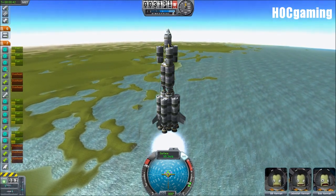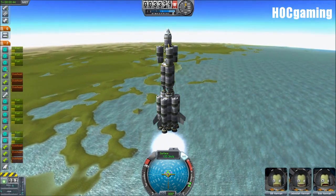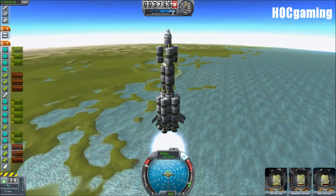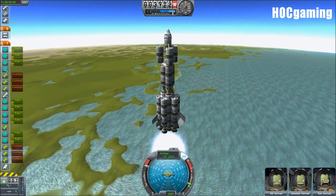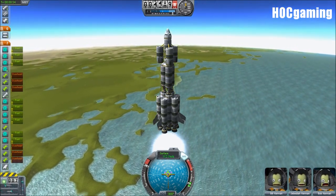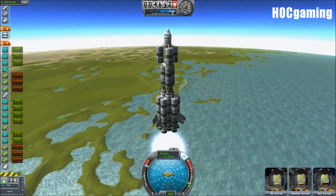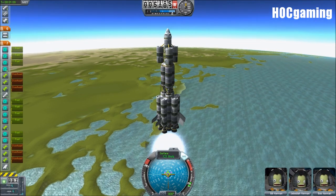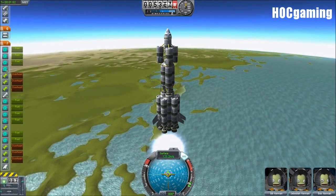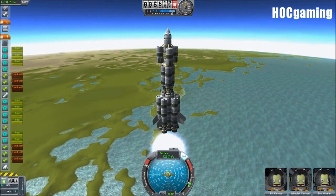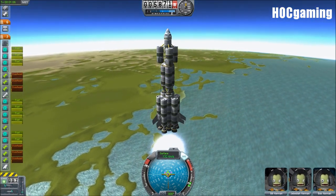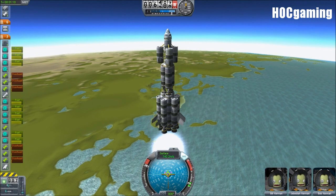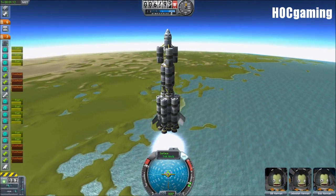So we just dropped our boosters. Something I just noticed — those decouplers are a lot stronger. They can blast those heavy boosters away. Well, actually, they're light boosters, maybe that's why they flew so far. But they did go far anyway.